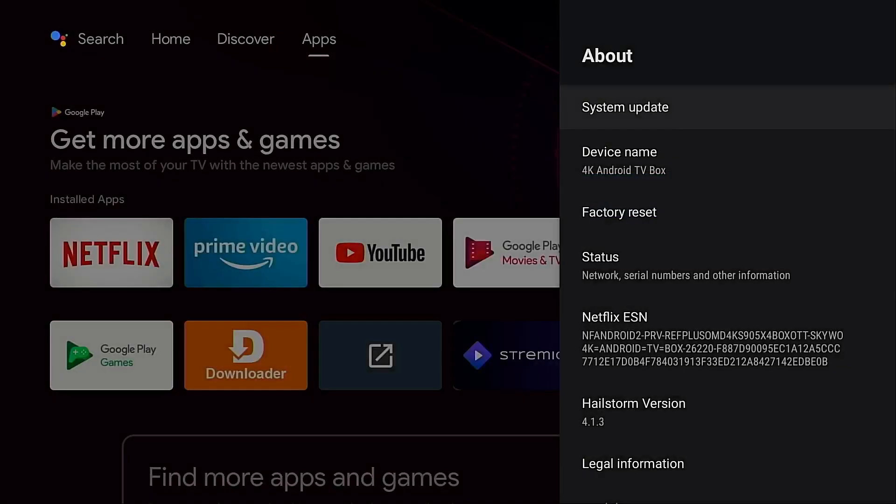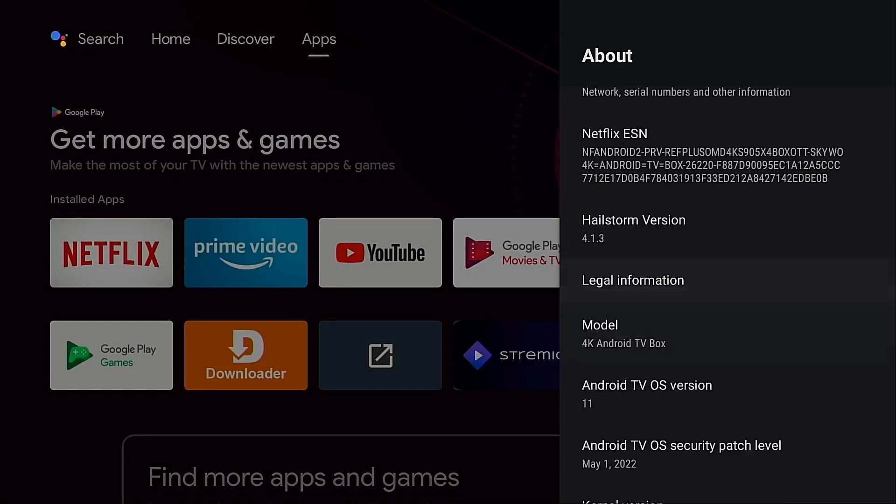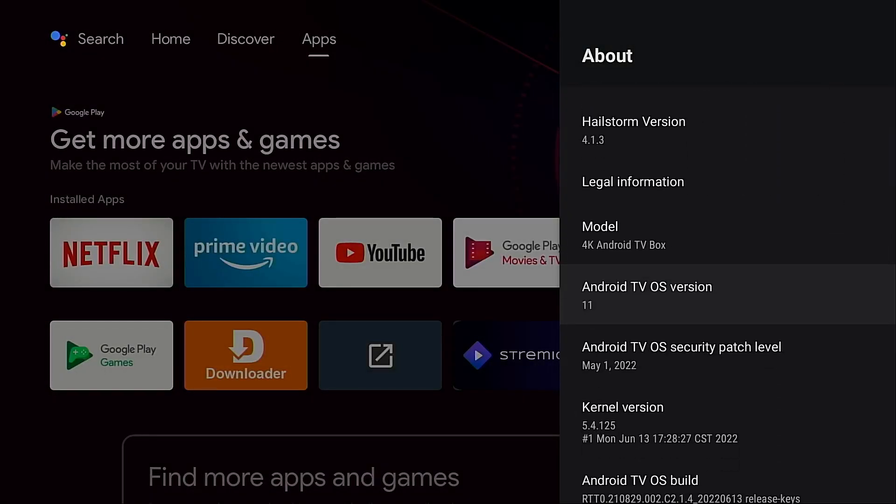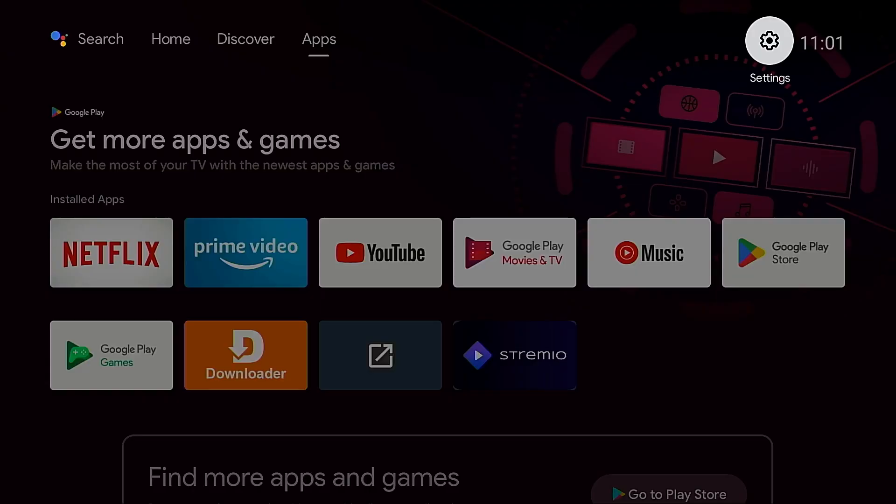So I'm going to back out of this screen and I do want to show you we are on version 11 for Android TV and I do know that applying this next firmware update will upgrade this to Android TV 12. So the first thing I'm going to do is go to the MeCool website on my PC. I'm going to switch over to that now.